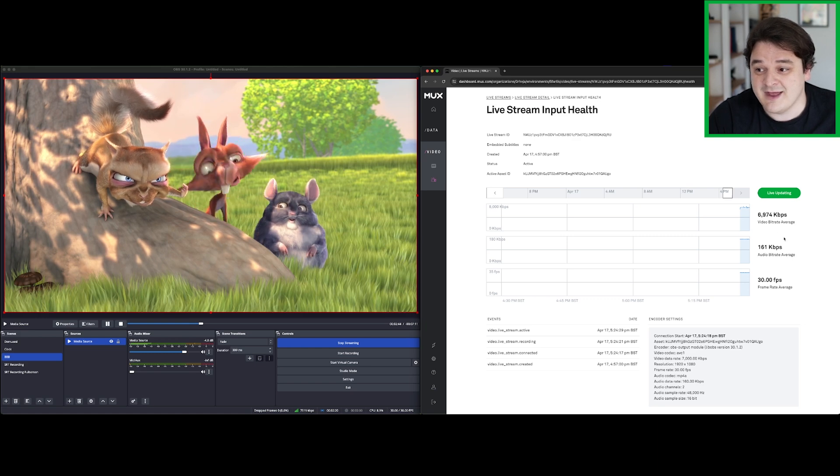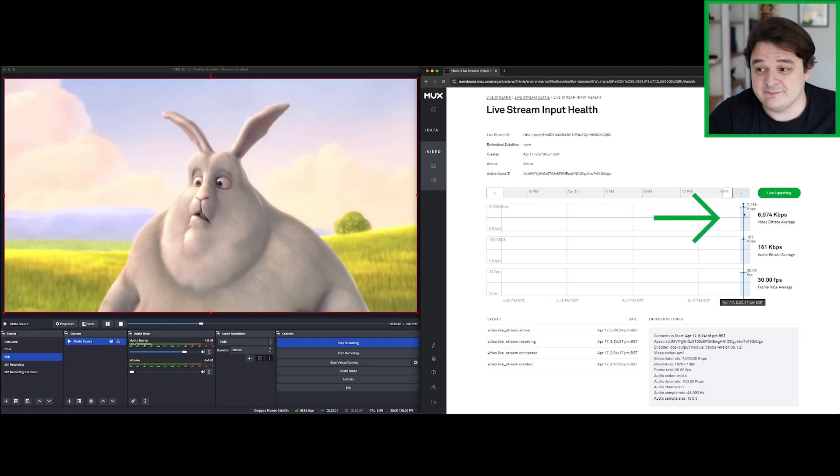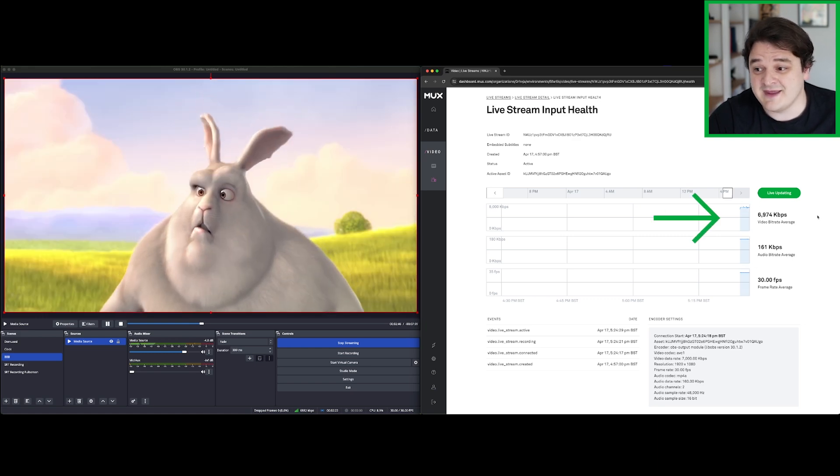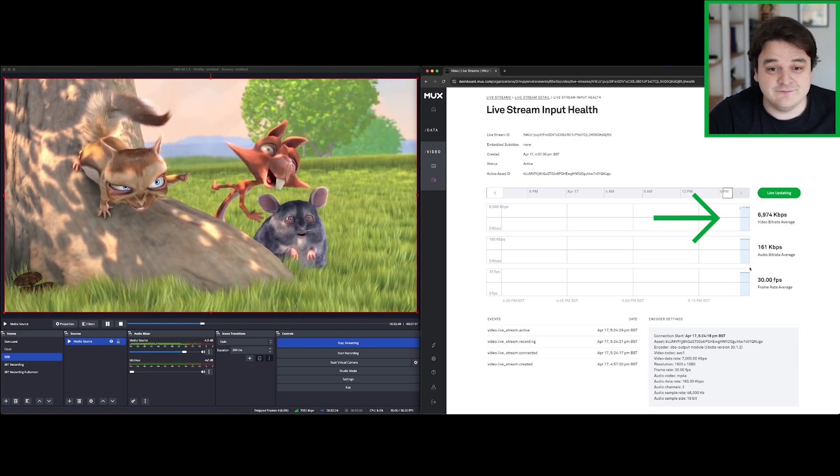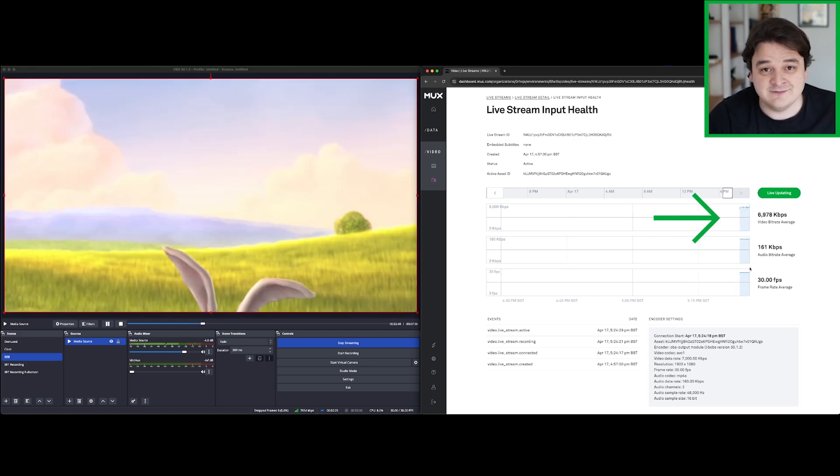If we take a look at the live stream health, it seems fine, completely stable, about 7 megabits, 30 frames a second.